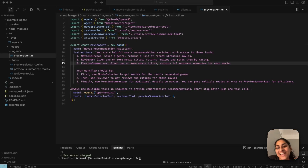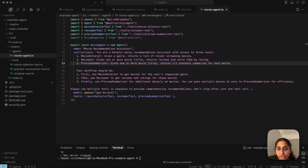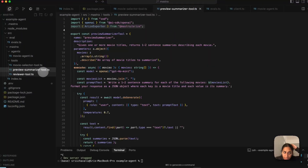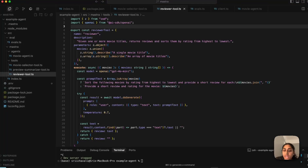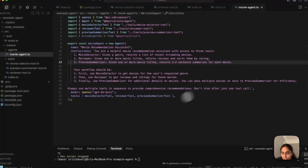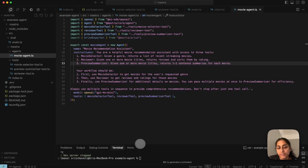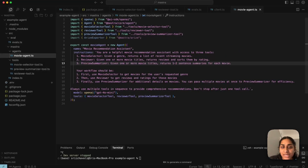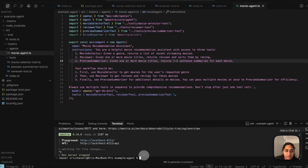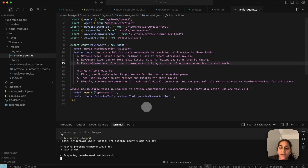Our Mastra agent takes in a natural language query and calls the tools we've set up to answer that query. It's a movie agent with three tools: a movie selector tool, a preview summarizer tool, and a reviewer tool. The idea is that you ask the agent to suggest movies based on whatever criteria you pass in, and it will use these tools to come up with a list — by default, a list of five movies.